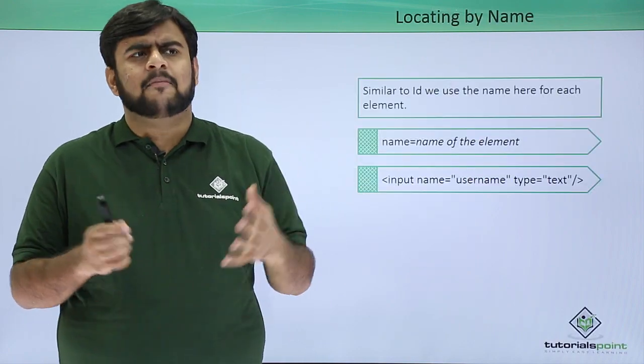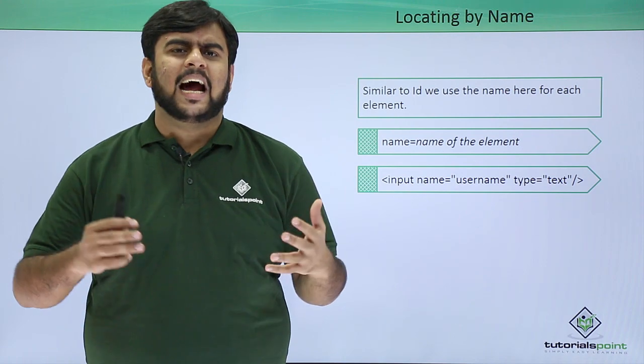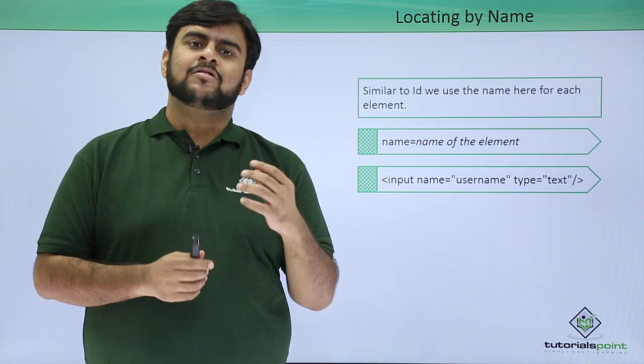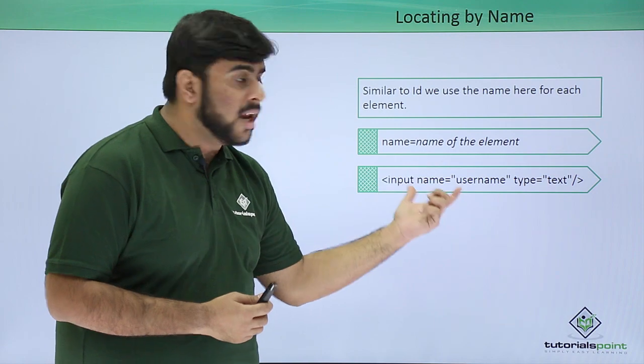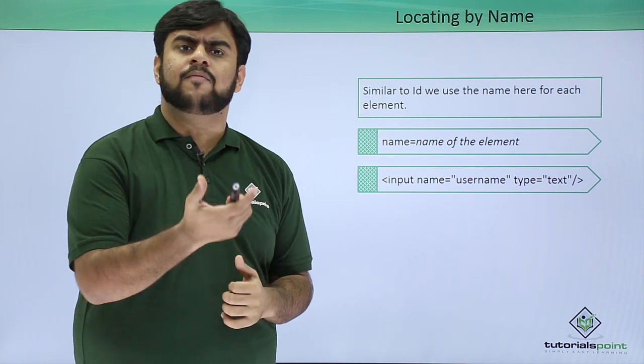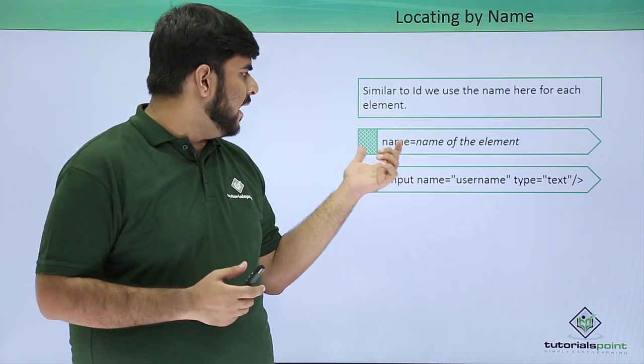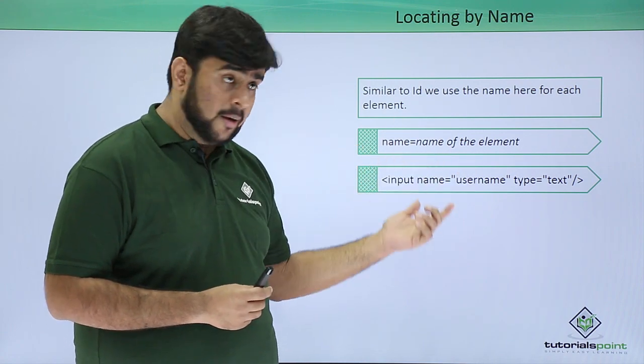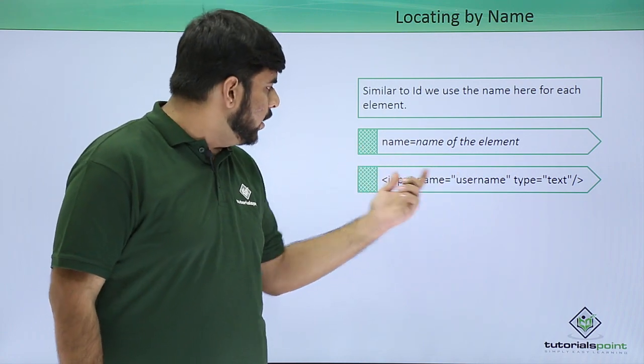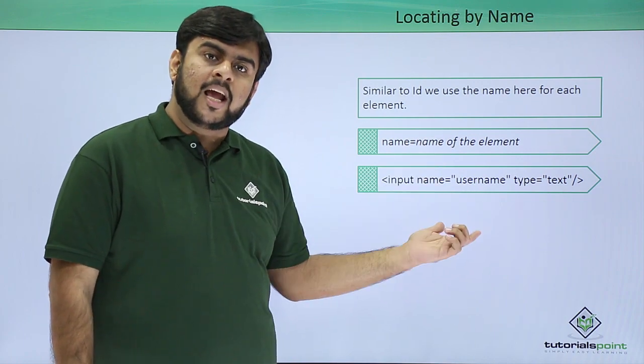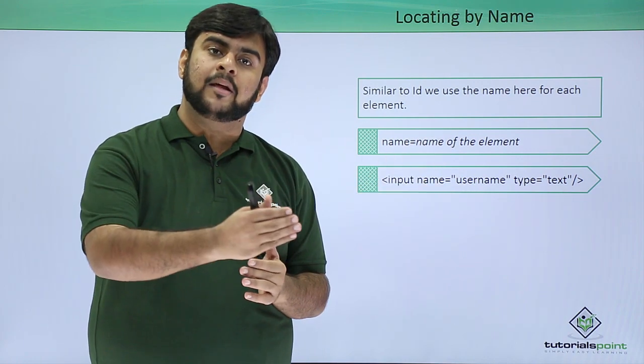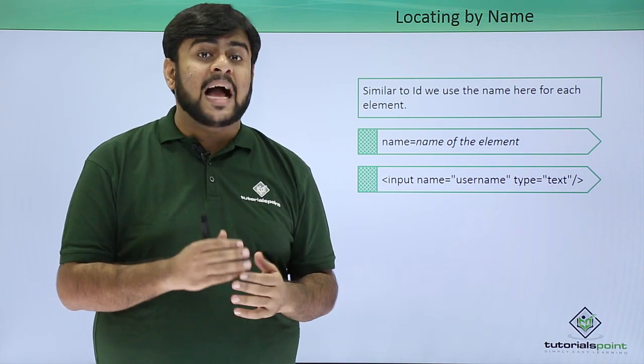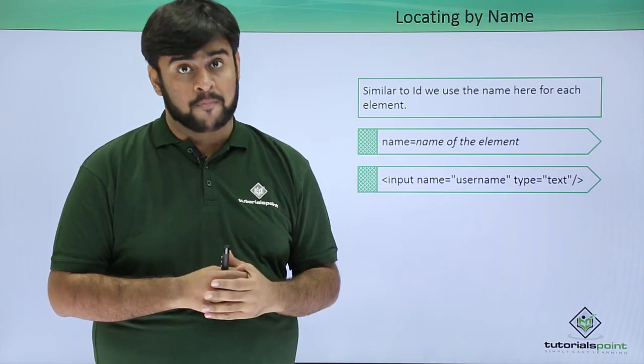Say for example I am having an input element and I have not given an ID to that particular element. So in that case I might give a name. Similar to ID, we have a name for each element. We mention it as name equals the name of the element in double quotes, like input name equals username. Now this name can be used in my Selenium commands to perform an action on this particular input box.